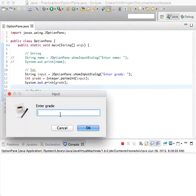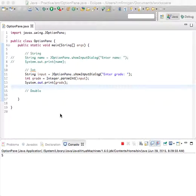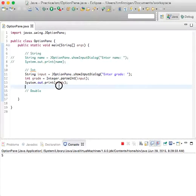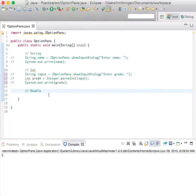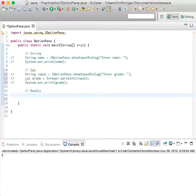Enter grade, grade five, okay. So that works. One more, let's do the double.